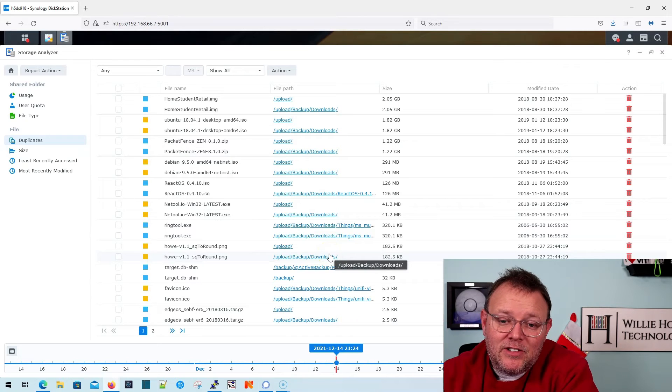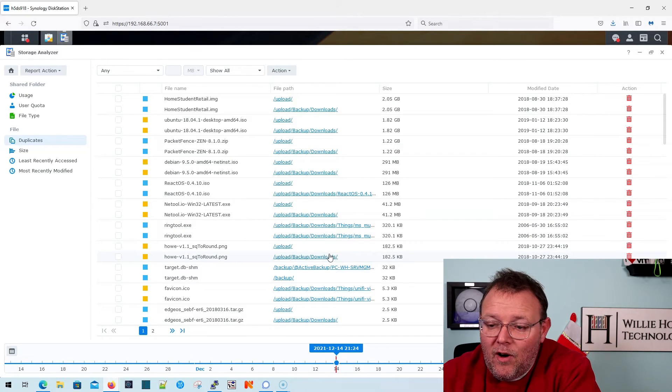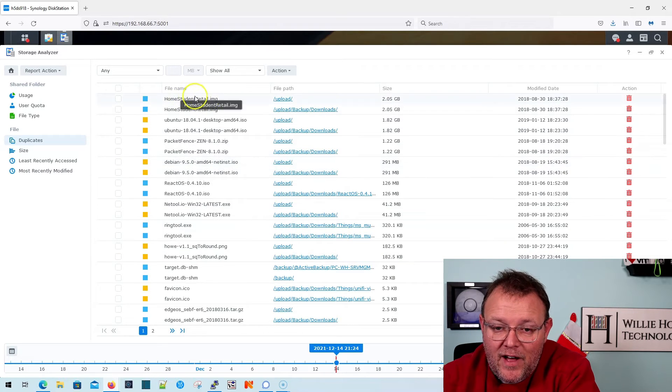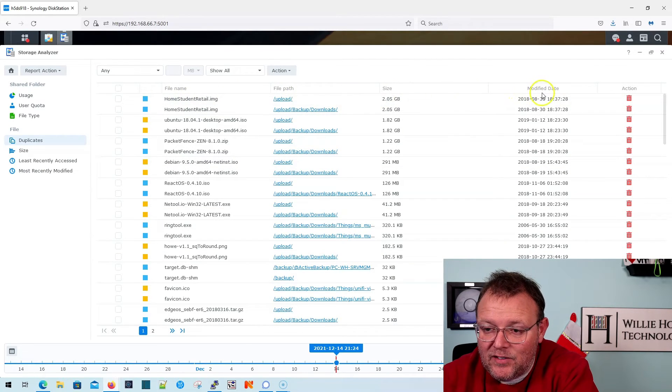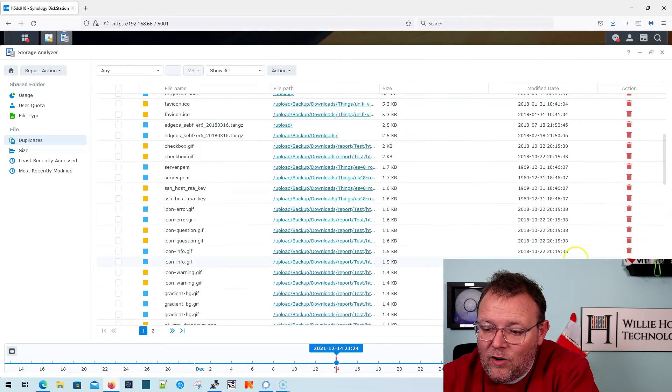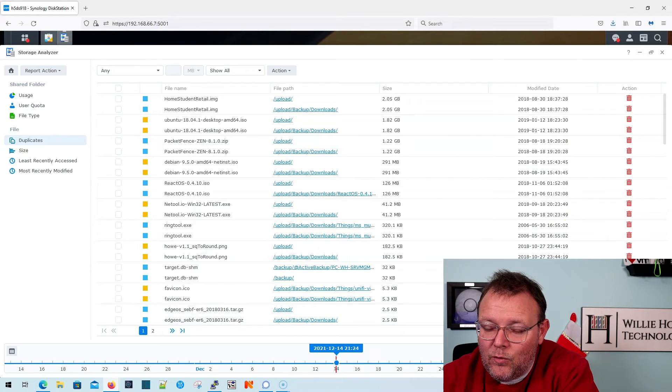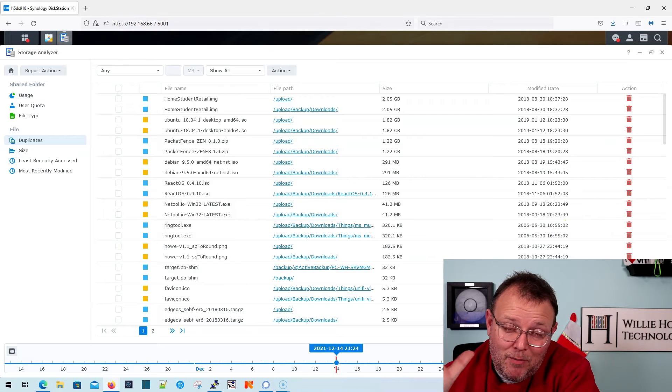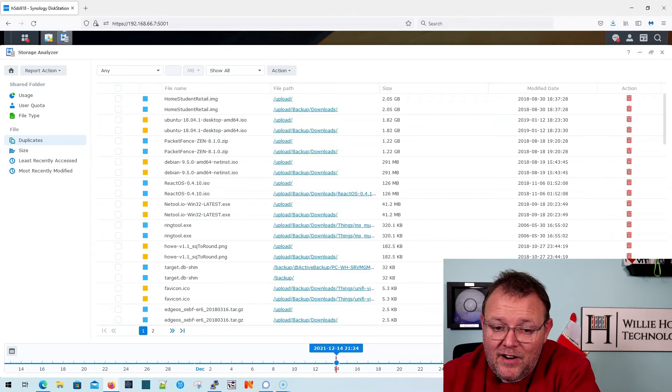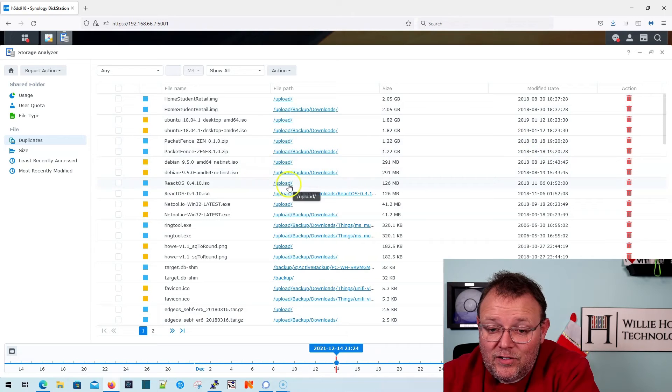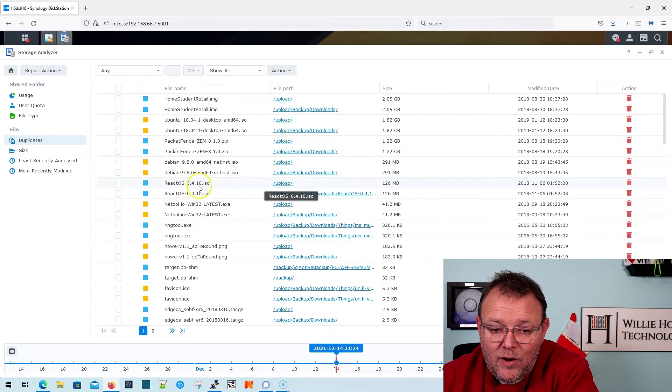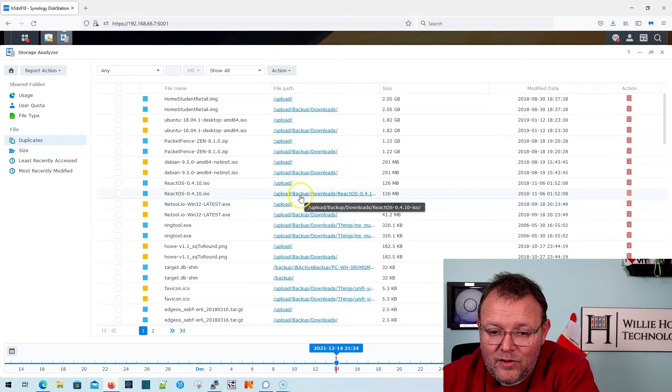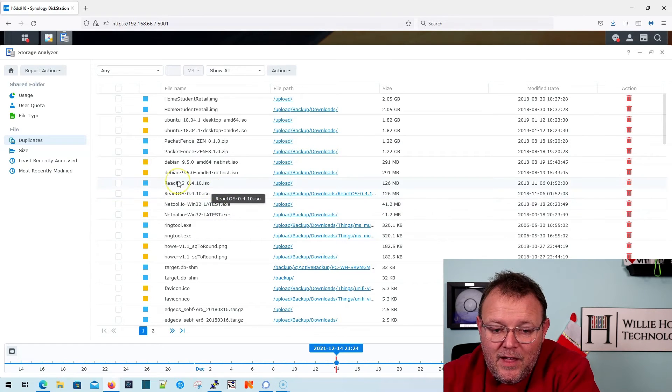So now I can manually go through here and clean up all of the duplicates. So not only do I have the file name, I have the path, the size, the modified date, and I can click the delete over here. So you can see I've got quite a few. Well, not as much as some other people have, but I've got 199 items to take a look at. And so you can see my upload folder has this react OS 0.4.10.ISO, but that's also in my backup downloads.